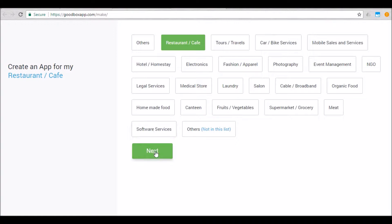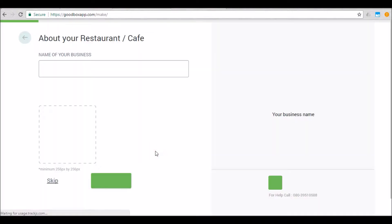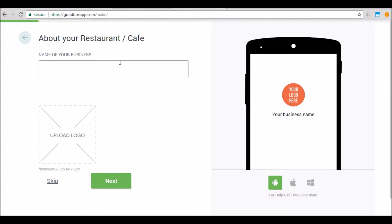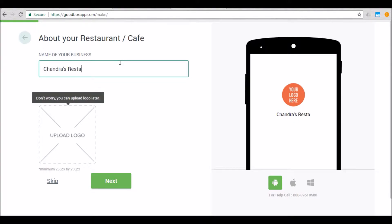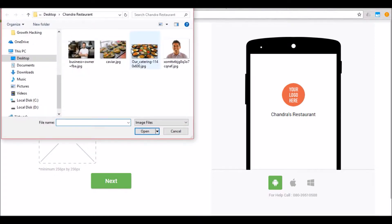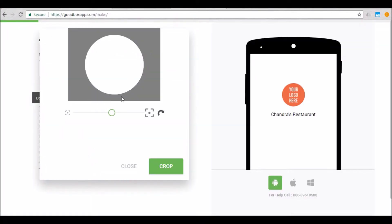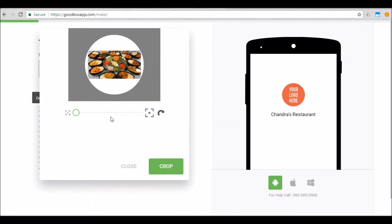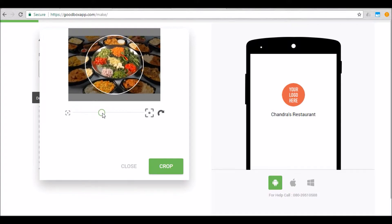I will select 'Restaurants' as the category and click next. The next step is to enter the business name and also upload the business logo. The business name acts as the app name, so it's important to enter the right business name. The logo will act as the app icon. Once you're done entering the right business name, upload the logo.